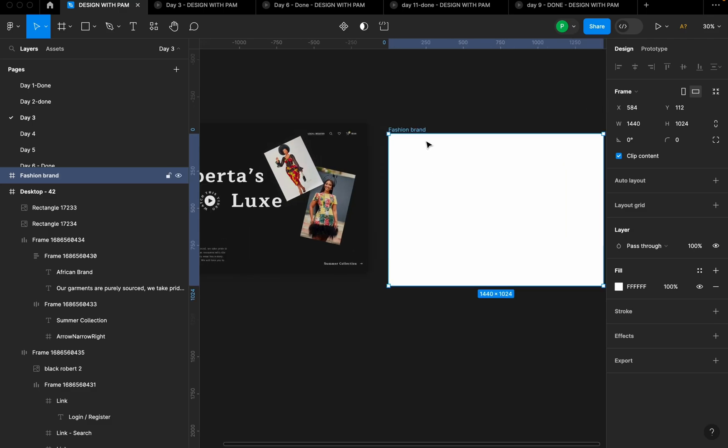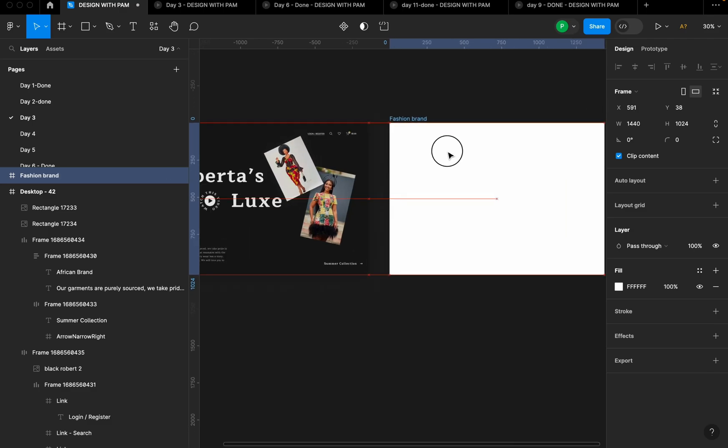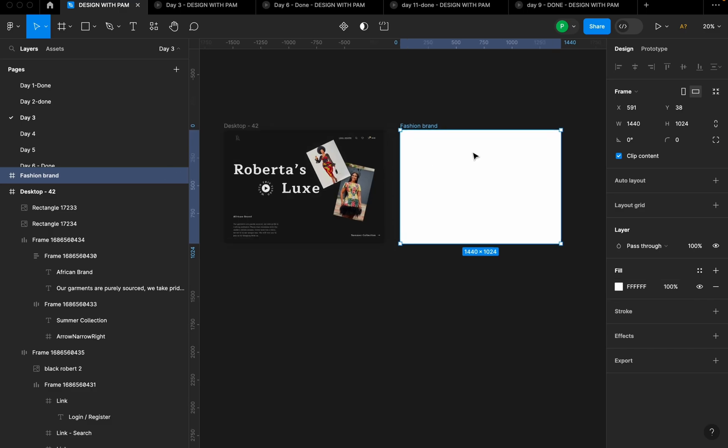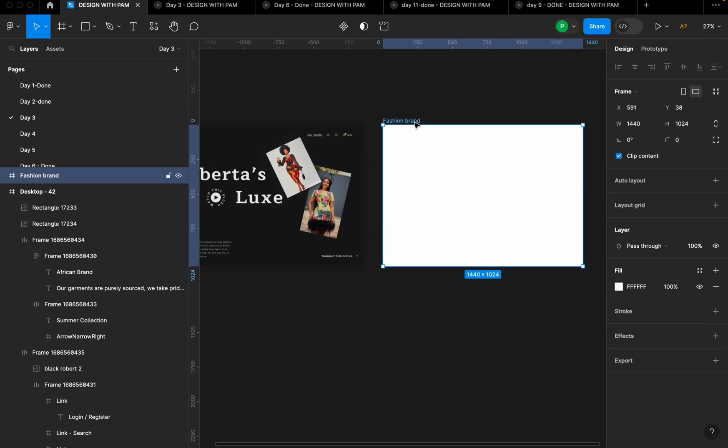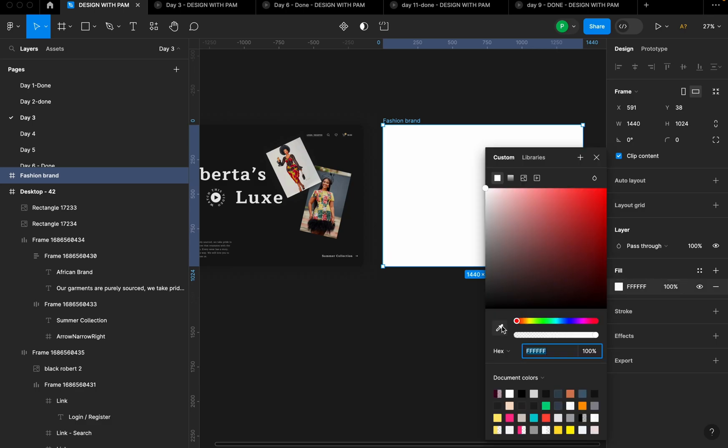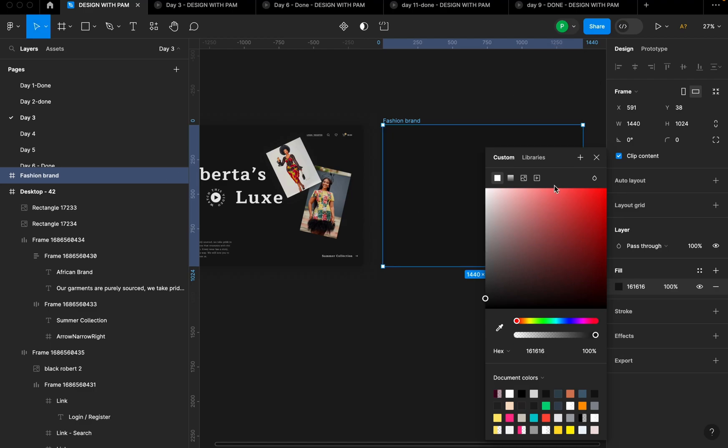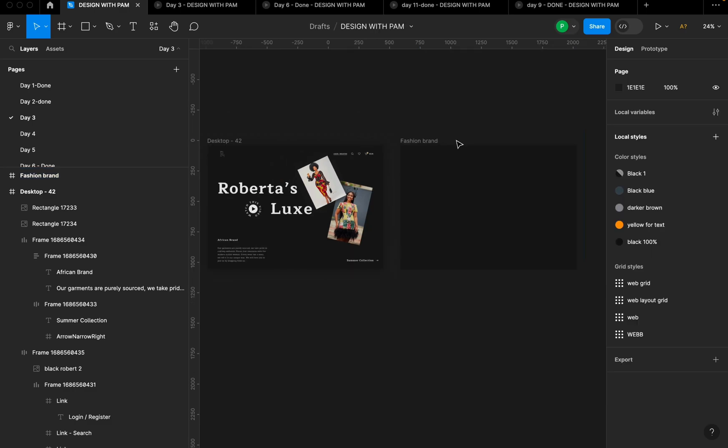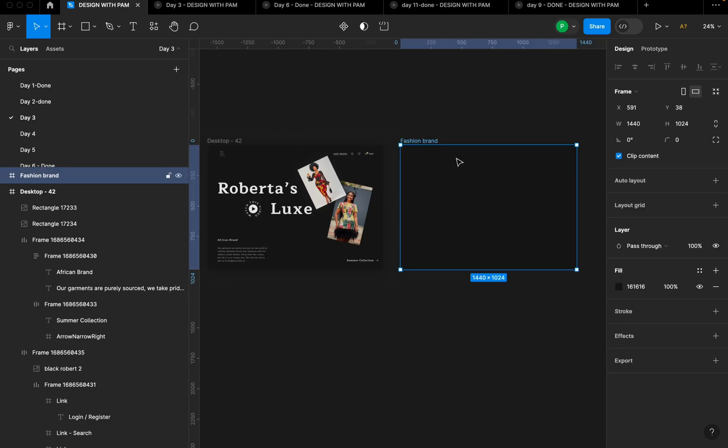So the color I'm going to be using for this, I'm going to use the color picker. Once my desktop is selected, I'm going to go to this fill section here, click on it and select my color picker, and I'm going to pick the color from the one I've already designed. Okay, so this is the color that I'm using, 161616. So it's not purely black, but it's black.